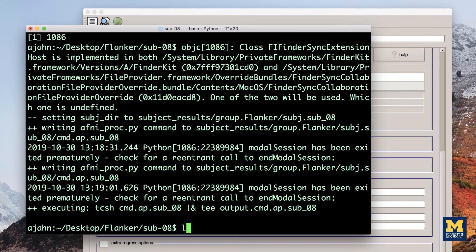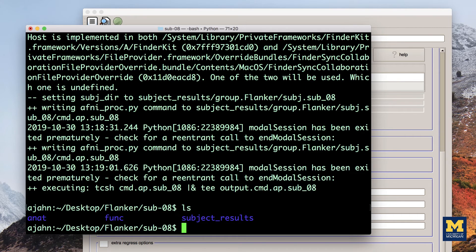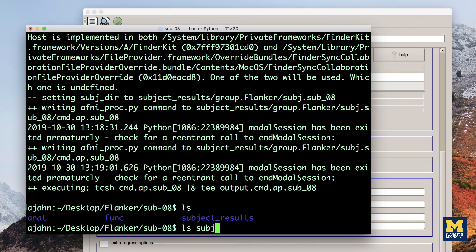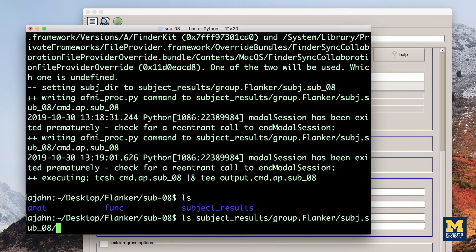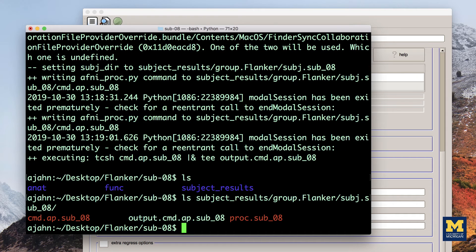From the sub 08 directory, notice that there is a new directory structure that has been created. Within the directory subject underscore results, you will see another folder, group flanker, and below that, a folder called subj dot sub 08. Within this directory, there are three files you should be aware of.